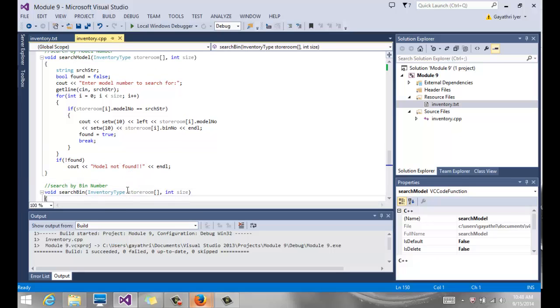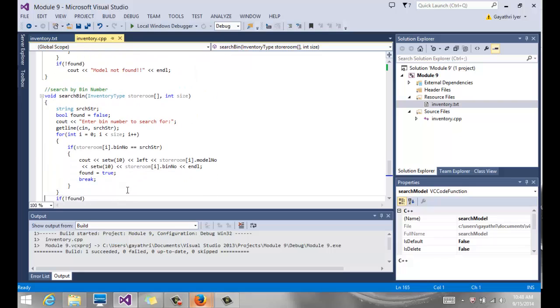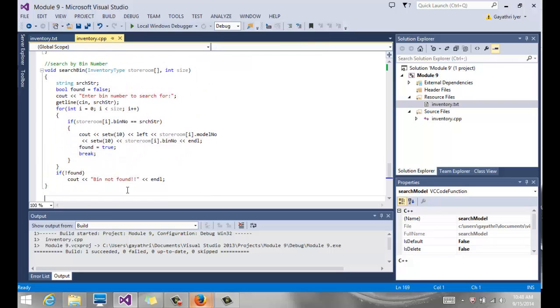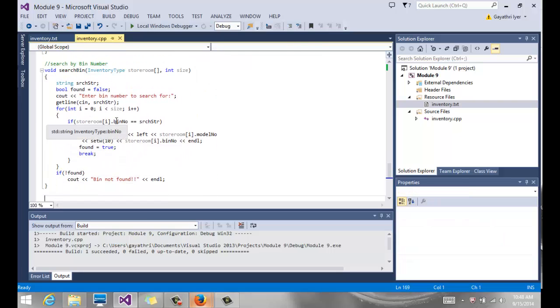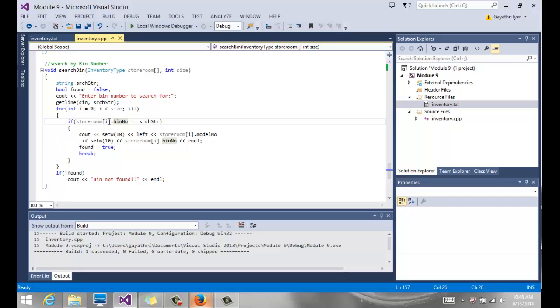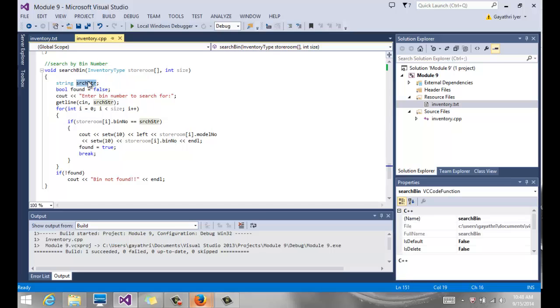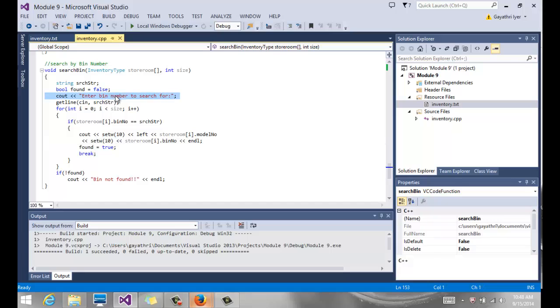Now if you could take a look at our search by bin number, it's going to look exactly the same, except this comparison - storeroom of i dot bin number is equal to search string. We even use the same search string because it's a local variable. Once we are done with the function, it goes out of scope. So we don't have to worry about that. But it's exactly the same function with a few minor changes where we replace all the model number with bin numbers.